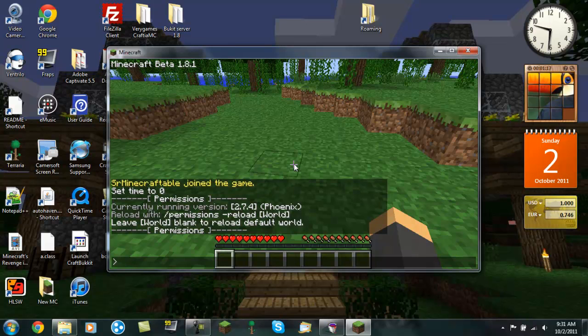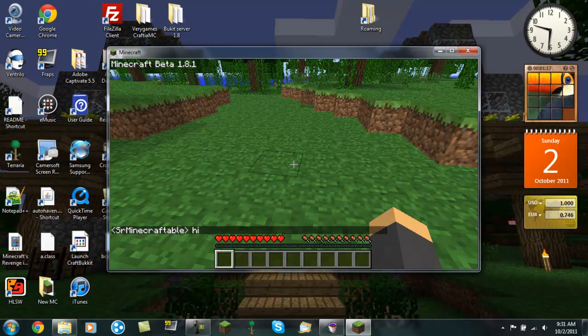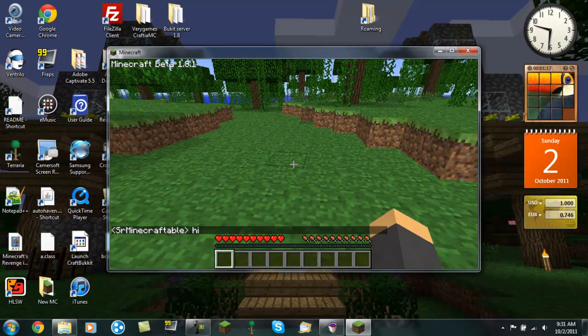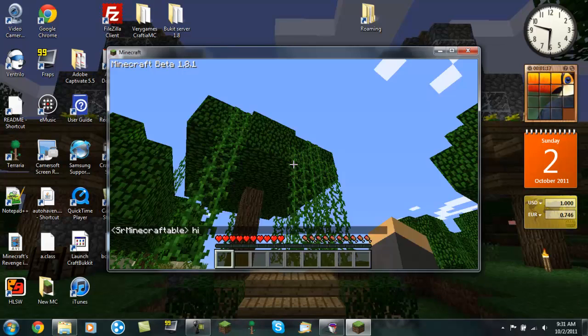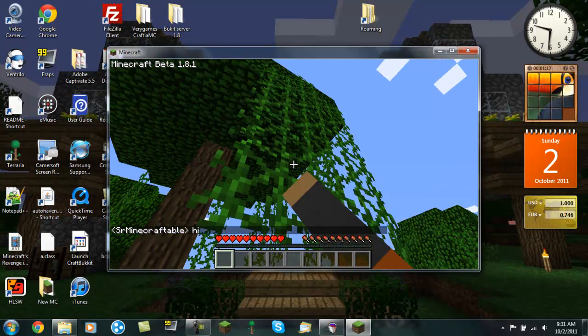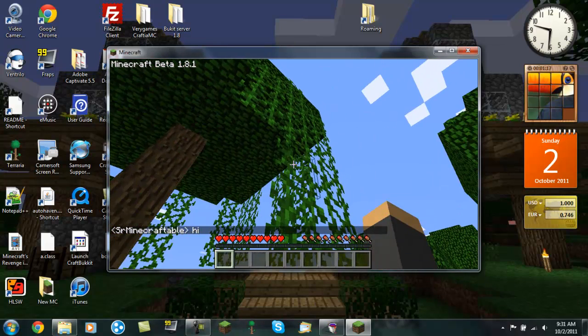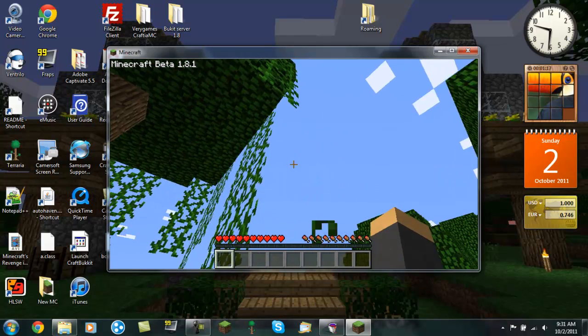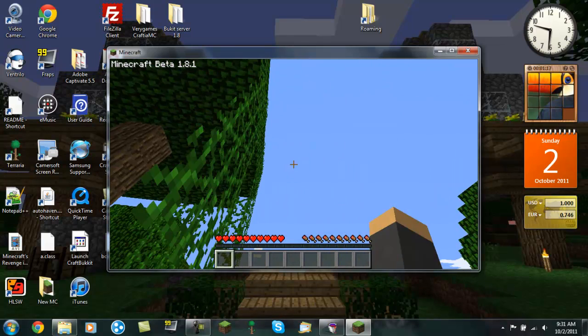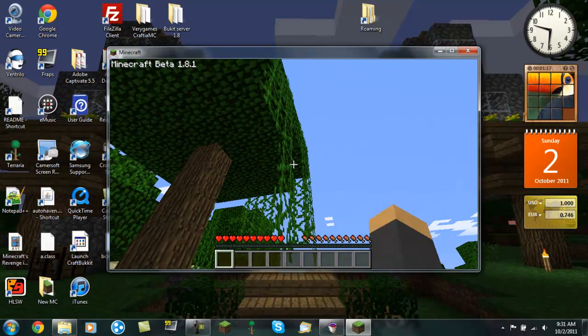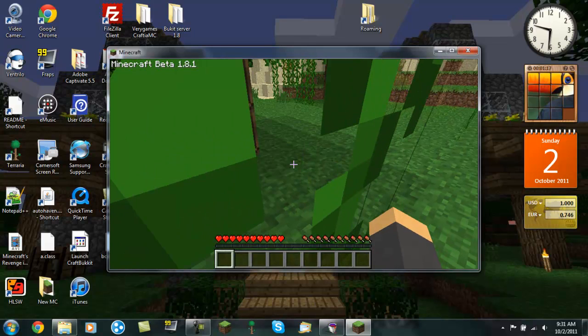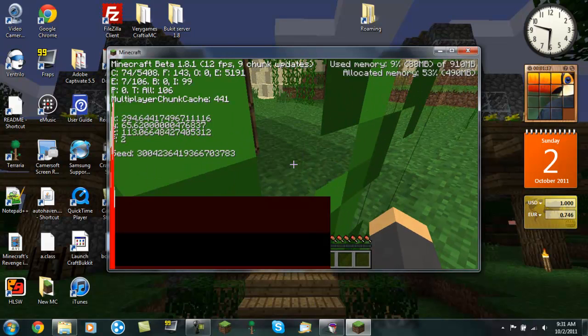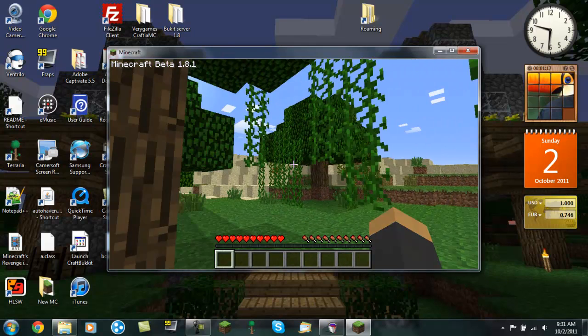So now all you need to type is hi, and it should show you your name. I'm not using chat plugin. That will be the next tutorial. I will show you how to download and install and use iChat for Bukkit. So thanks for watching this video, and I will see you for the next one. Bye.